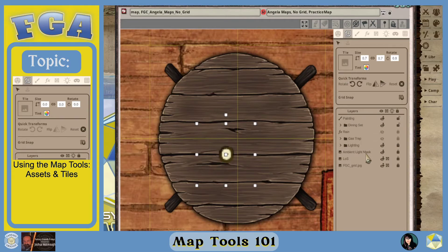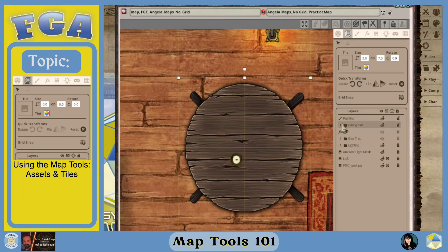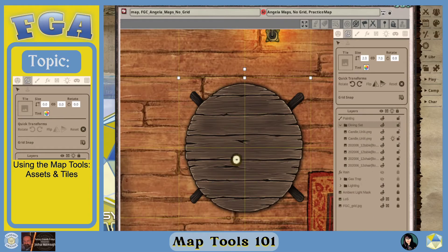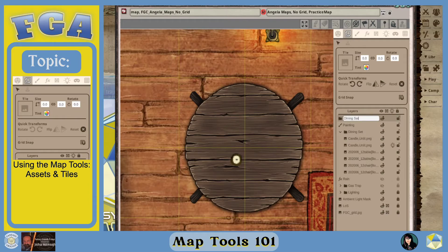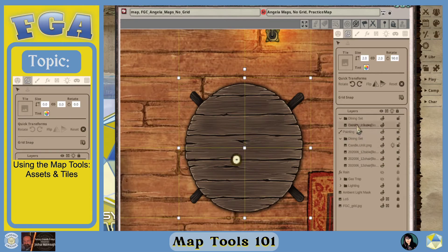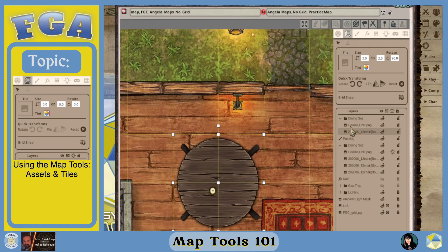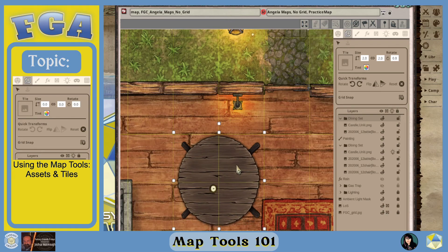Now you have a table and a candle, so you could call this a set. I'm going to make a folder and call it 'dining set two.' You make a folder by clicking the folder icon at the bottom of the map tools menu, and then rename it. I'll drag the candle and the table into that folder. Now this can move as a set — once those are in a folder and it's not locked, I can click the main folder layer and move everything together without having to select each item individually.